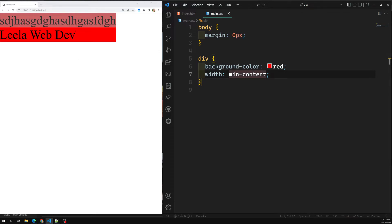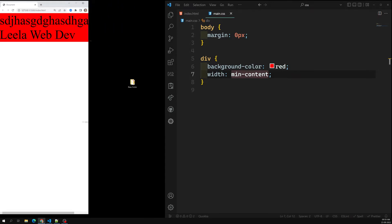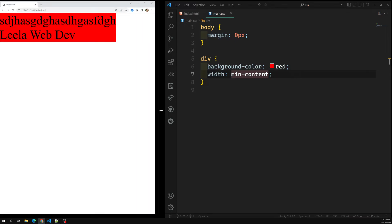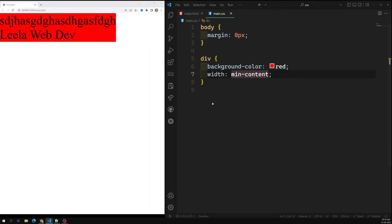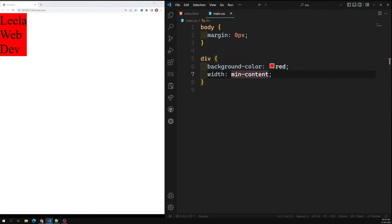Min-content will try to take the minimum required width. For example, if I try to minimize the window further, it does not collapse — it maintains the width of the longest word, which is the minimum content. The longest word in the text determines the minimum width. Here 'Leela' is the longest word, so that width is taken.